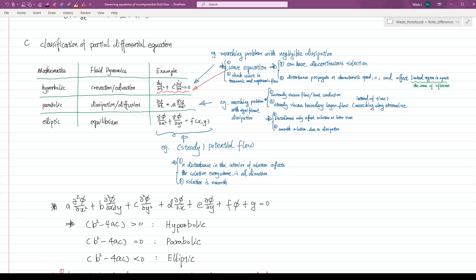Because of the presence of dissipation, the solution space is also smooth. The elliptic type partial differential equation is commonly used to approximate the equilibrium state in fluid dynamics, for example steady potential flow or Stokes flow. In the elliptic type partial differential equation, a disturbance in the interior of the solution affects the solution everywhere in all directions. Due to the presence of dissipation, the solution space is also smooth.